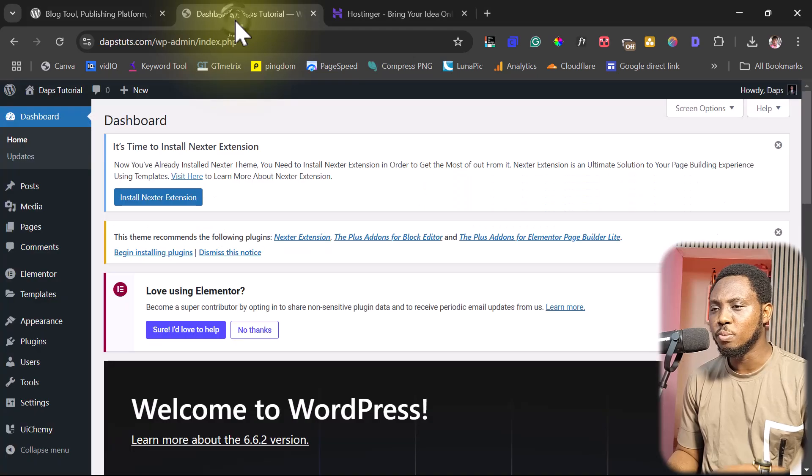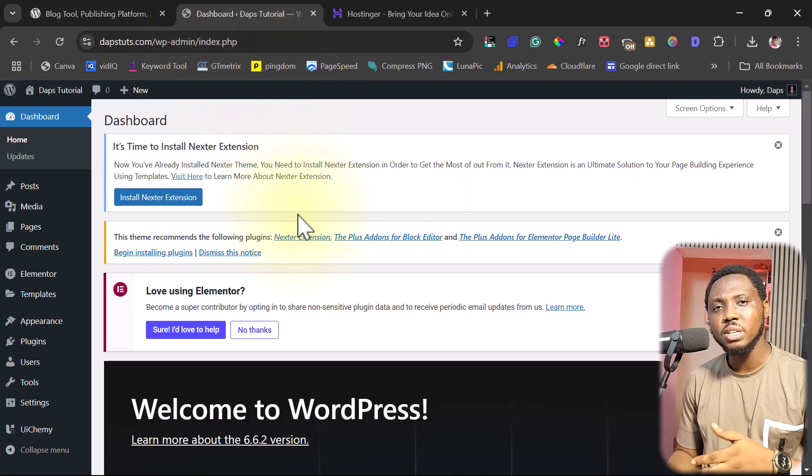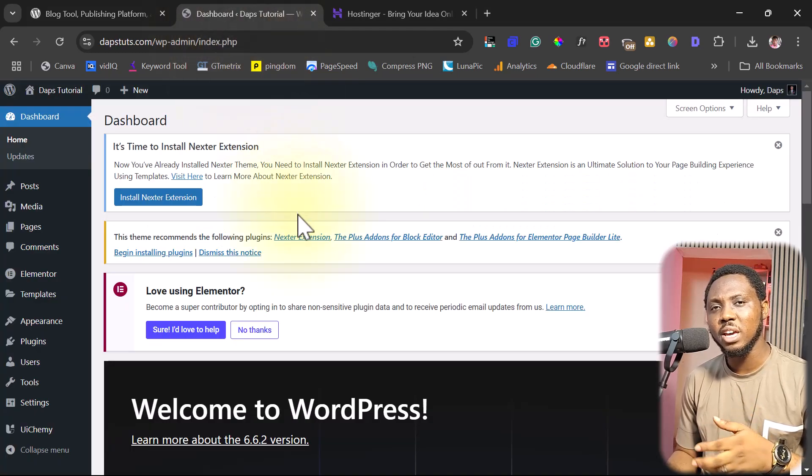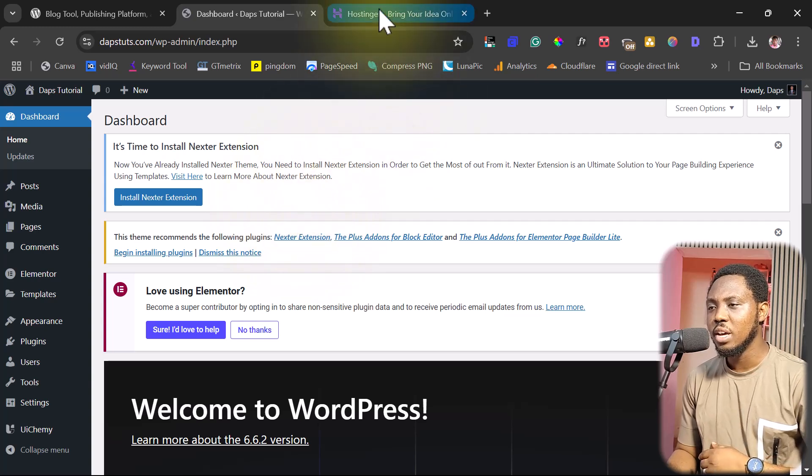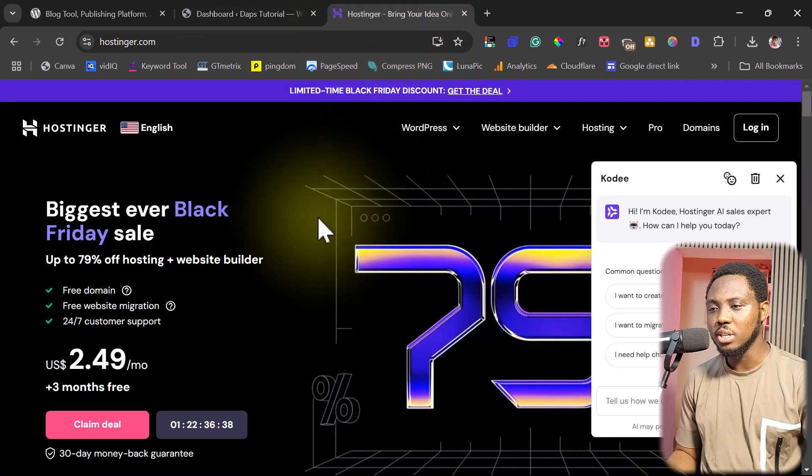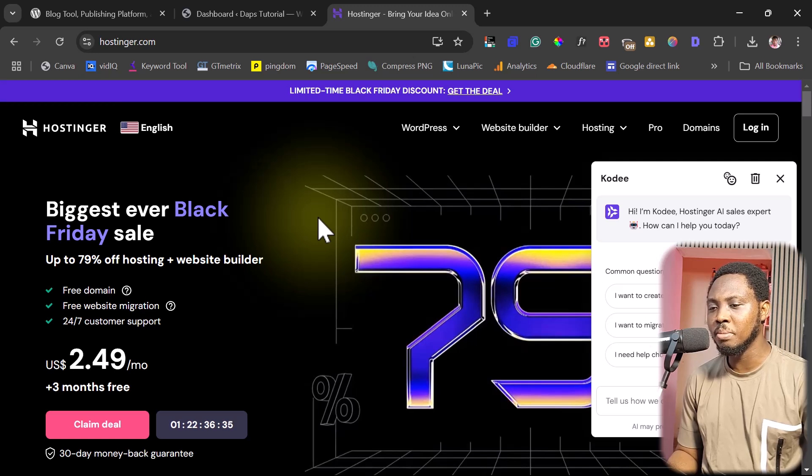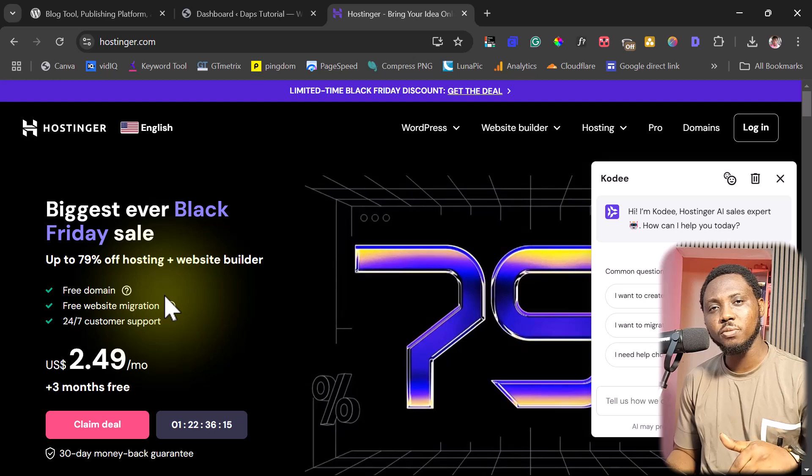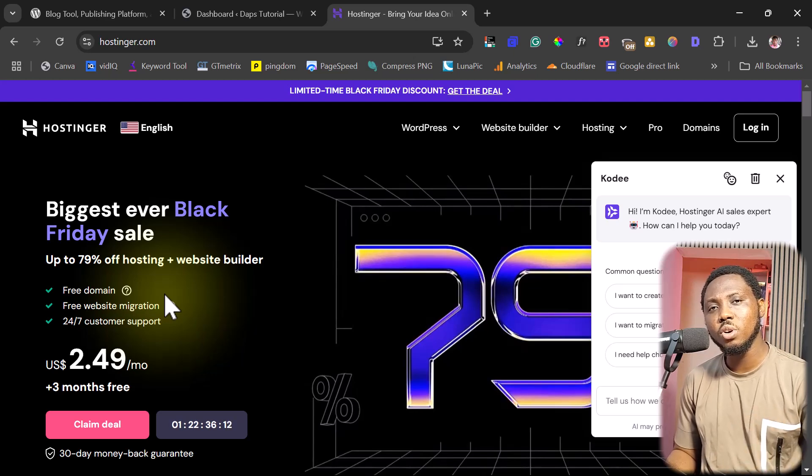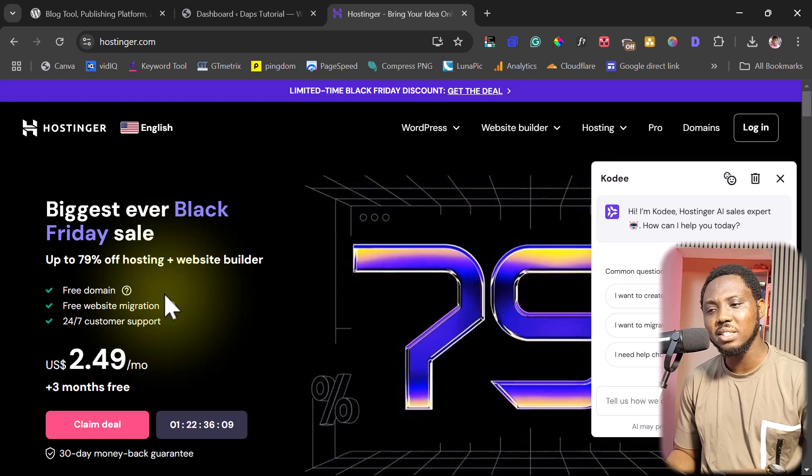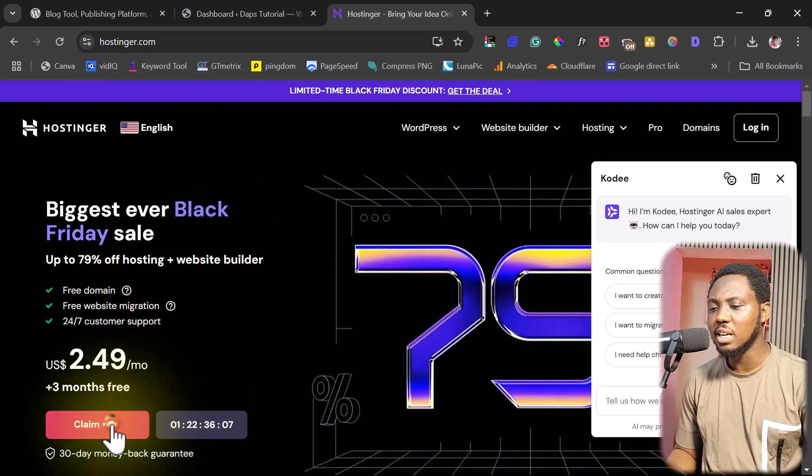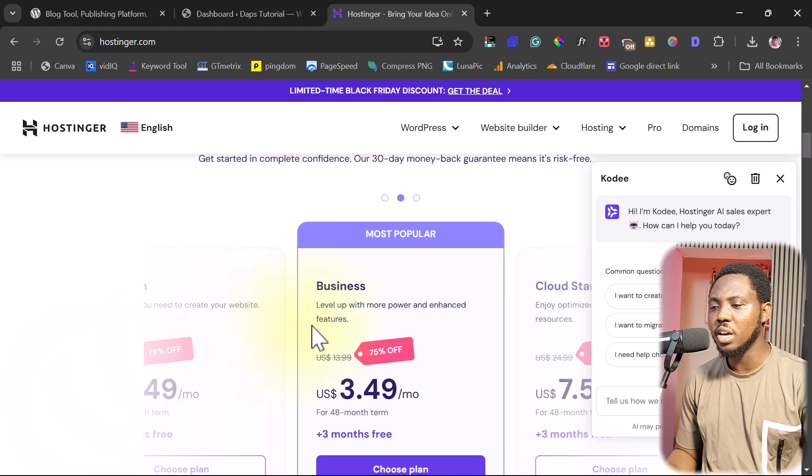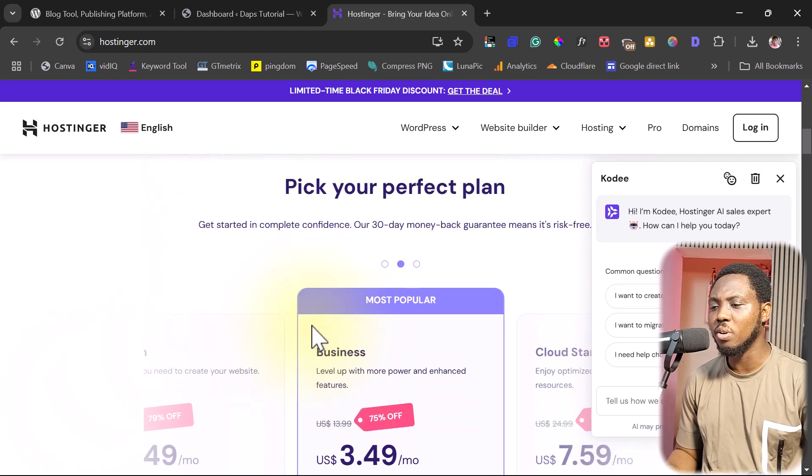I have a WordPress website here. I'm doing this video believing that you already have a WordPress website. In case you don't have one, I always recommend that you use a website like Hostinger to get a hosting account and also a free domain name. All you have to do to get started is check the video description for a link and also my coupon code called DAPS. It will give you an amazing discount.